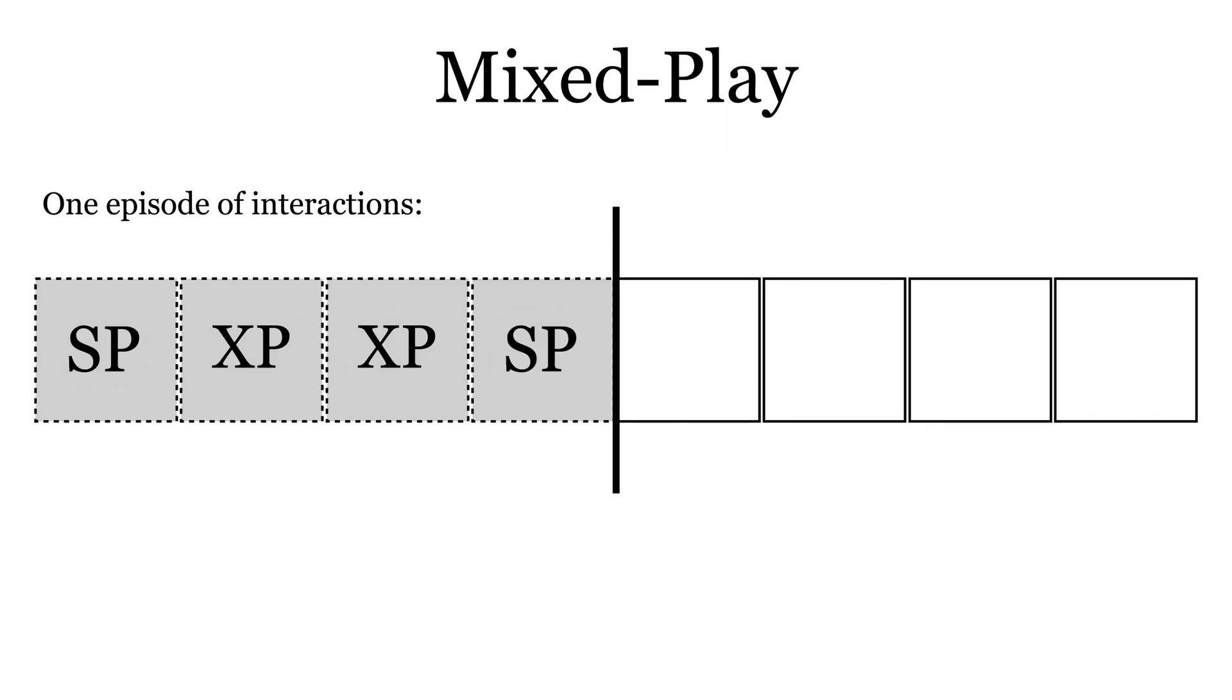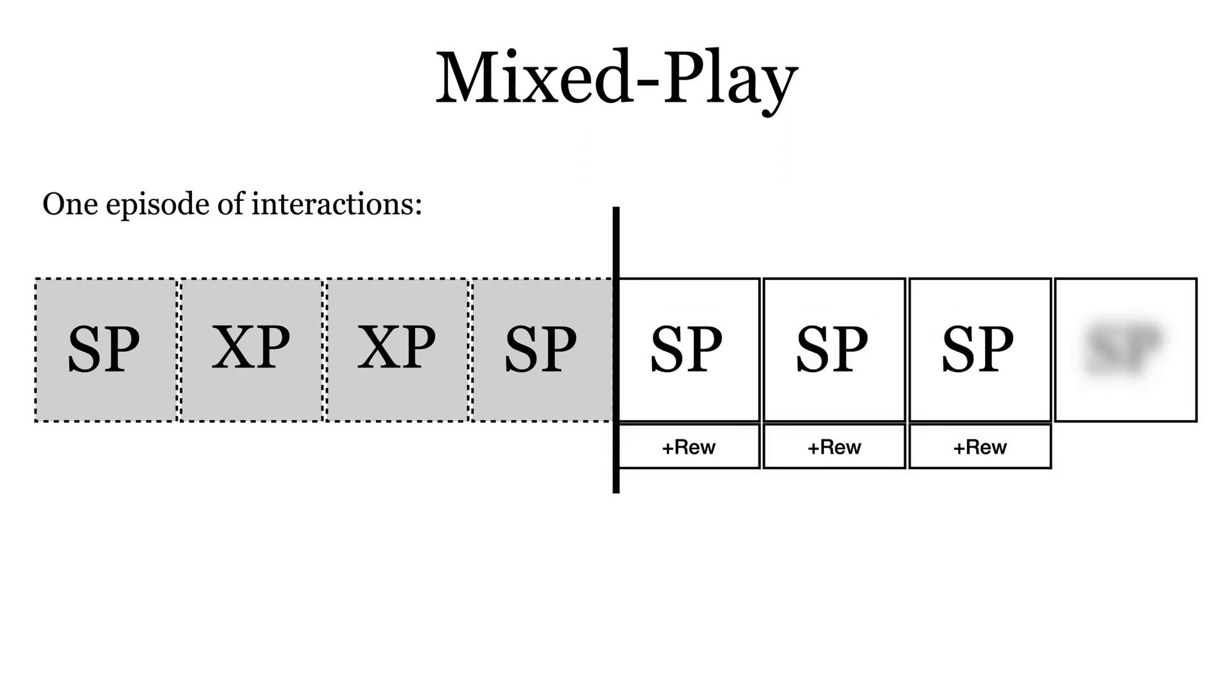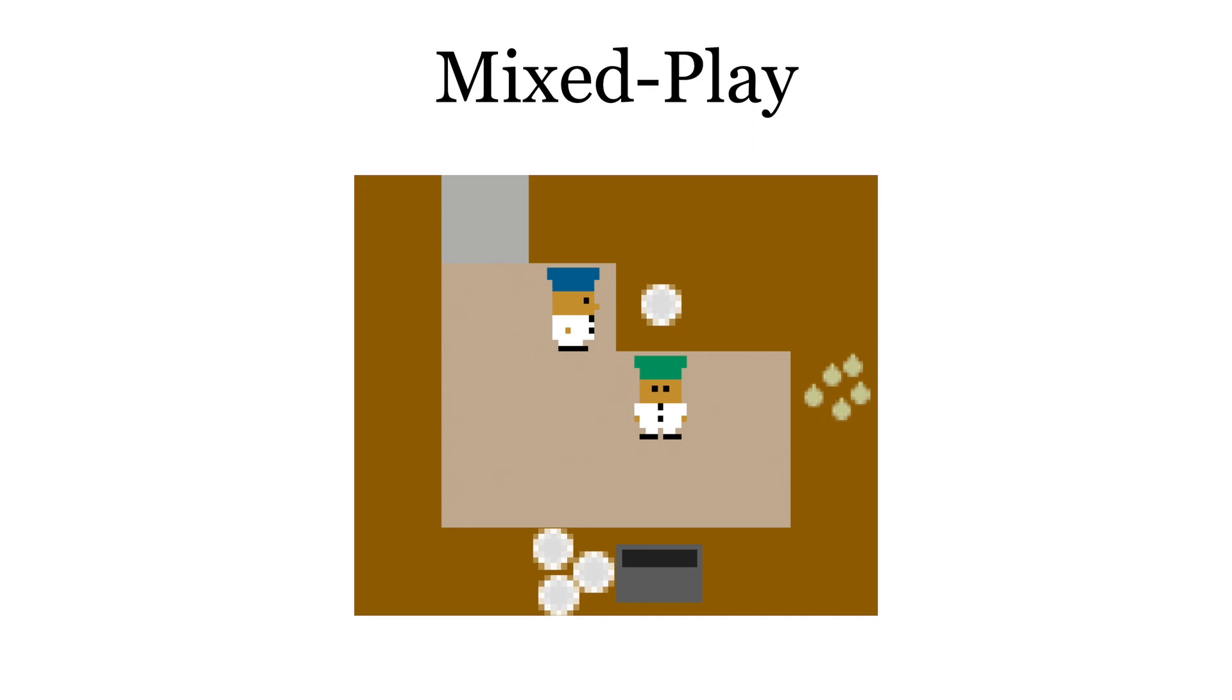The first phase generates a state from a distribution that contains both selfplay and crossplay states. This mixstate is used as the initial state for a selfplay buffer, and agents are trained to maximize their rewards.